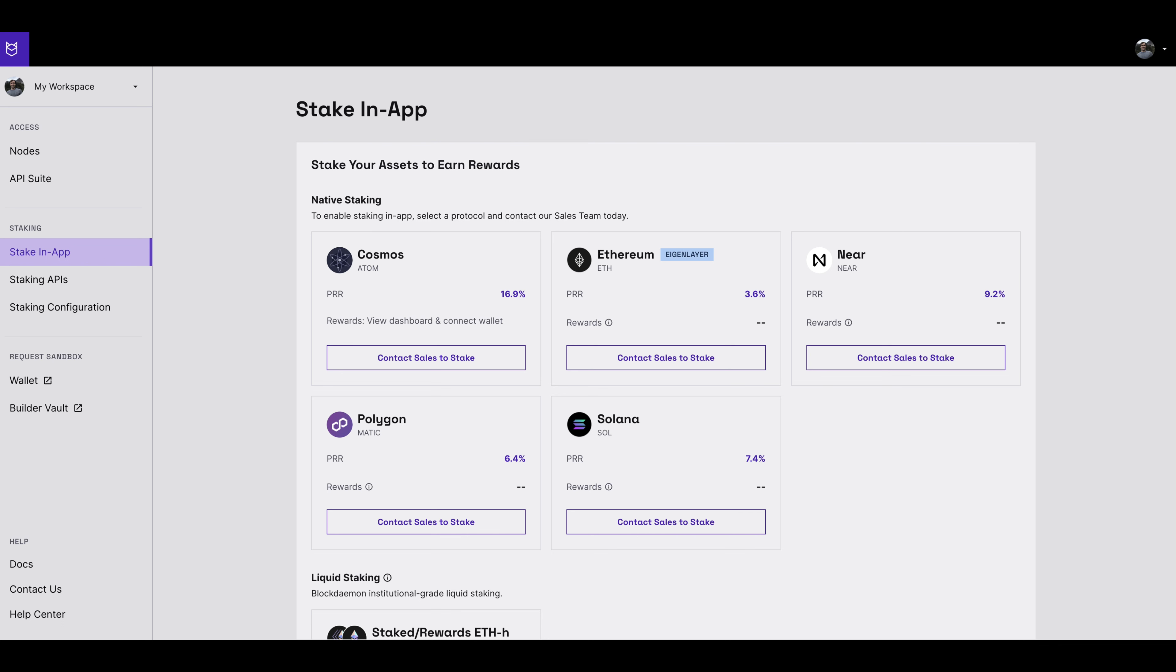Here, you'll see a list of featured protocols which support in-app Blockdaemon staking. NIR will appear in this list of protocols. You will be presented with the option to contact sales to stake.